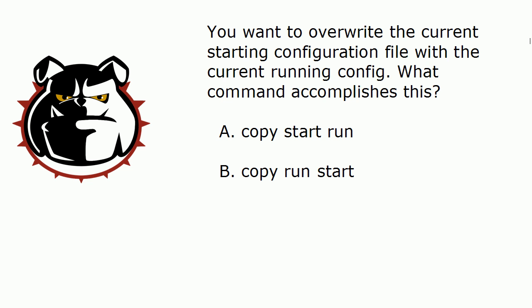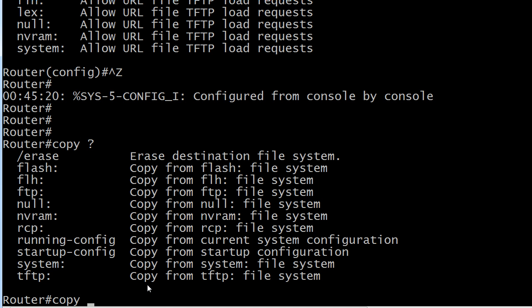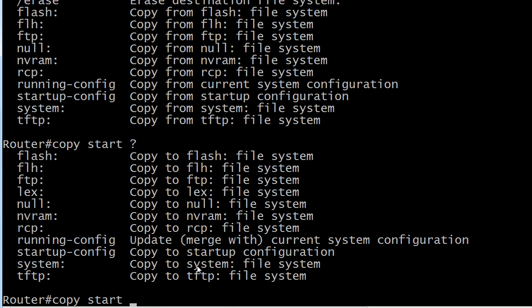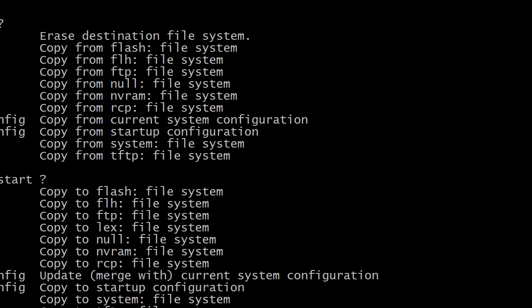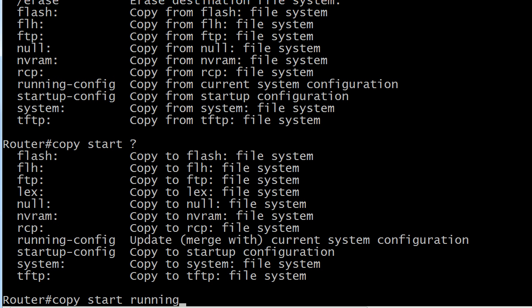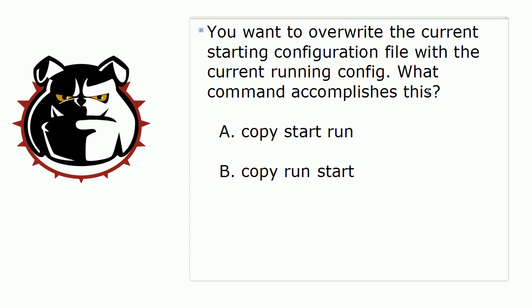The key to remember with the copy command is that the first location that you enter is where you're copying from. So if we did copy start, then the second position is where you're copying to. What this would simply do is copy your startup config over your running config.